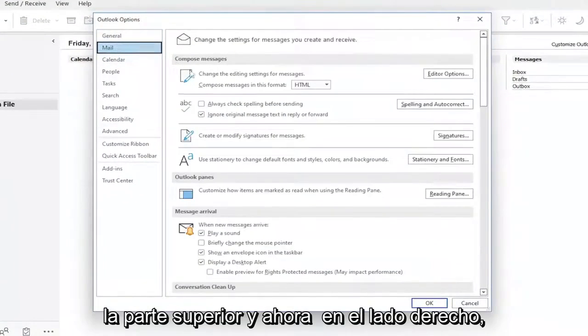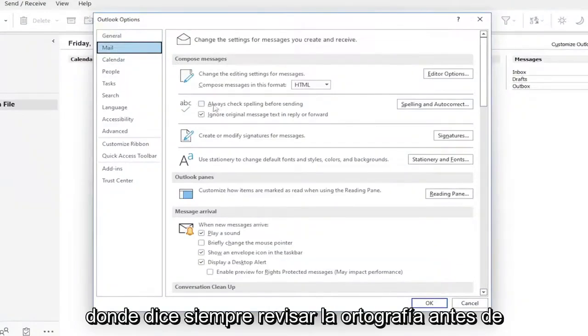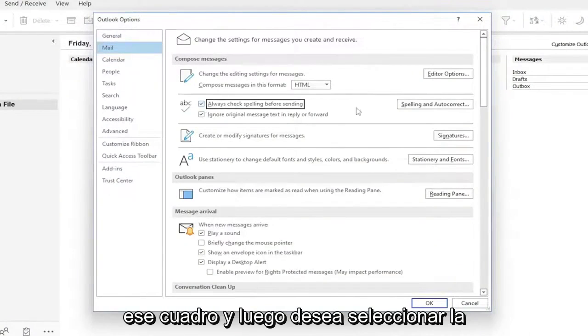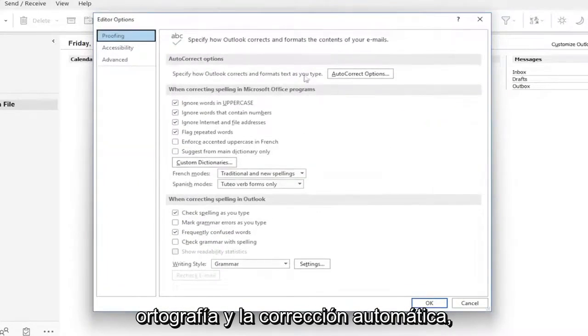Now on the right side, where it says Always Check Spelling Before Sending, check mark inside that box, and then select Spelling and Auto-Correct.